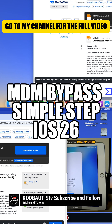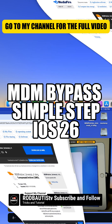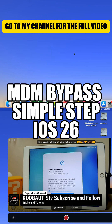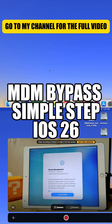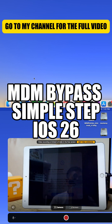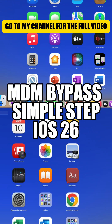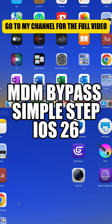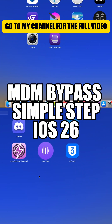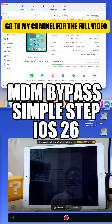Step 1. You'll need the MDM Universal Patcher and 3U Tools. Download each file and then install both applications before moving on to the next step. MDM Universal Patcher is for MDM bypass, and 3U Tools is for restoring iPad or iPhone.